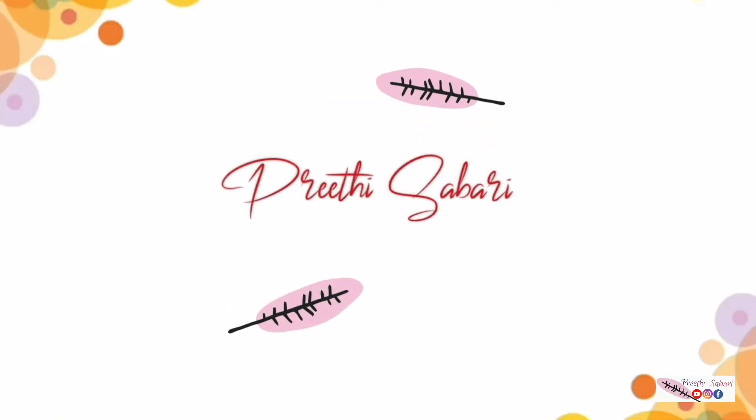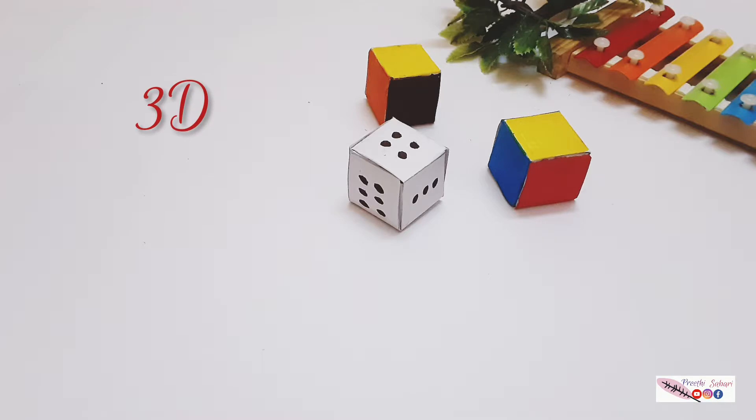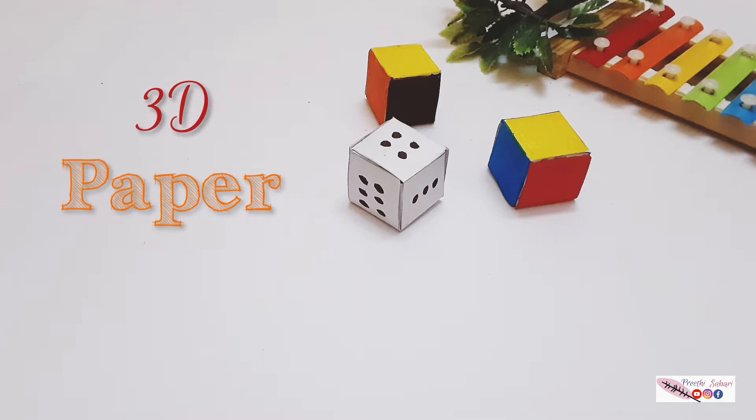Hi, welcome back. This is Preeti. In this video we are going to see how to make a 3D paper dice.